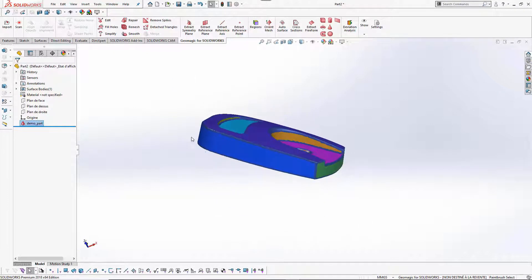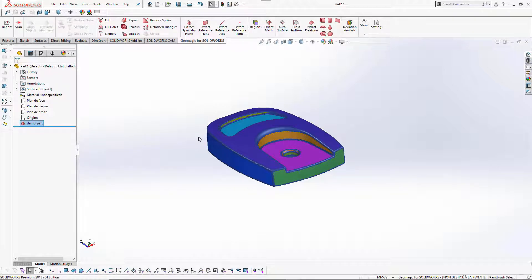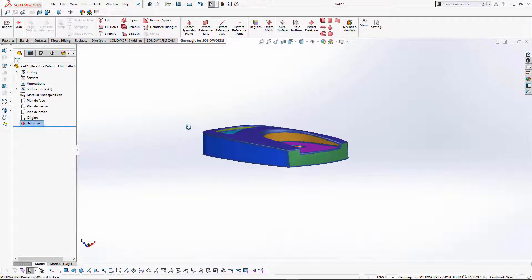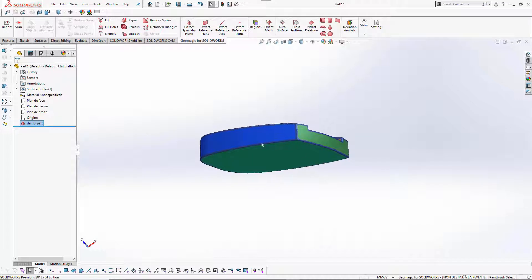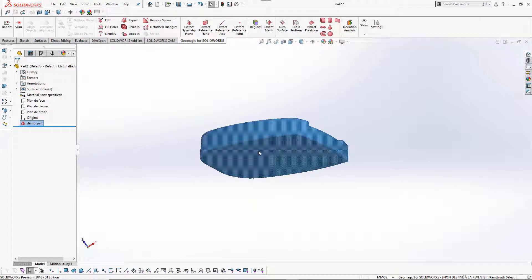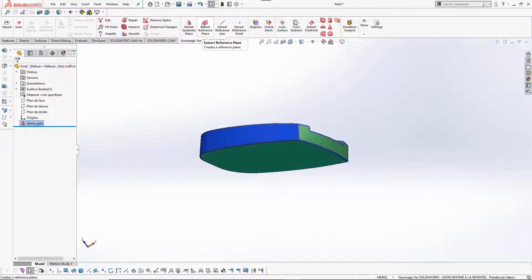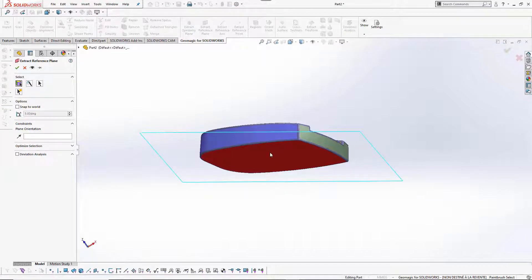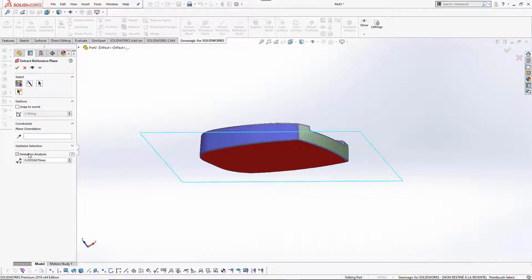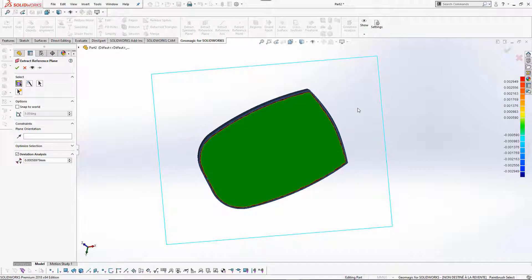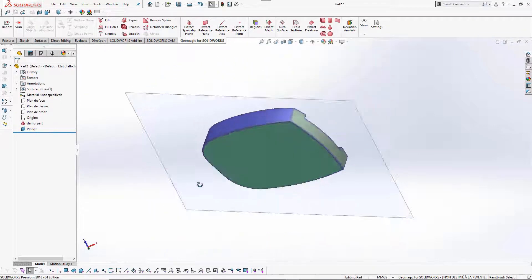We can use those regions to extract features and create some surfaces. We need to align this part, and to do that we need some features like planes, lines, and points. So let's extract a plane and select this area — this region, using 'select regions.' You can check the deviation of the part: if it's green it's okay, if it's higher you will get red or blue color. Let's apply this plane.